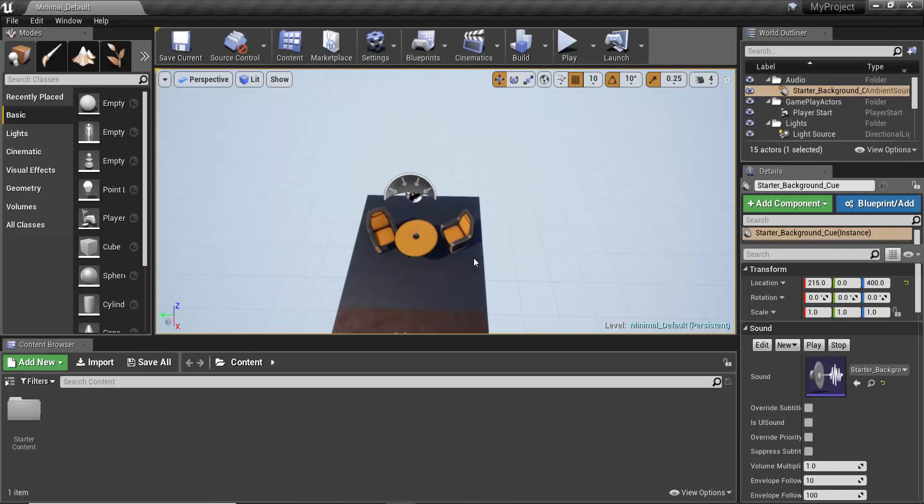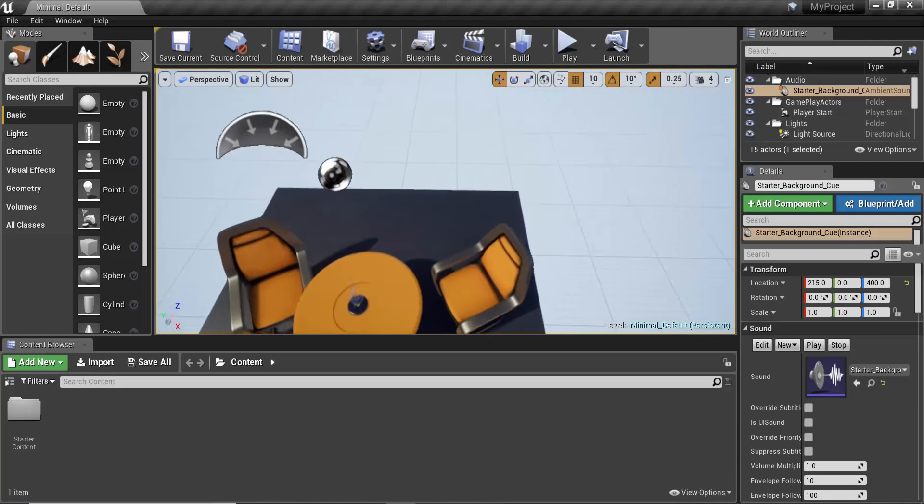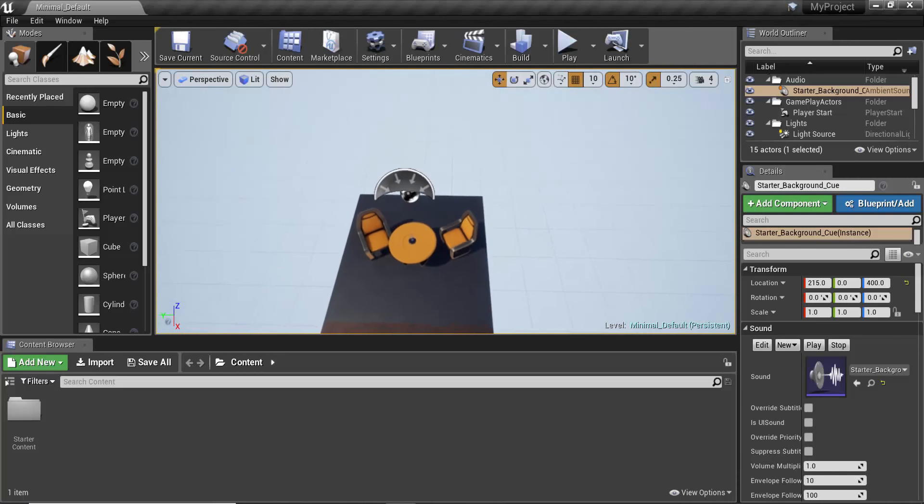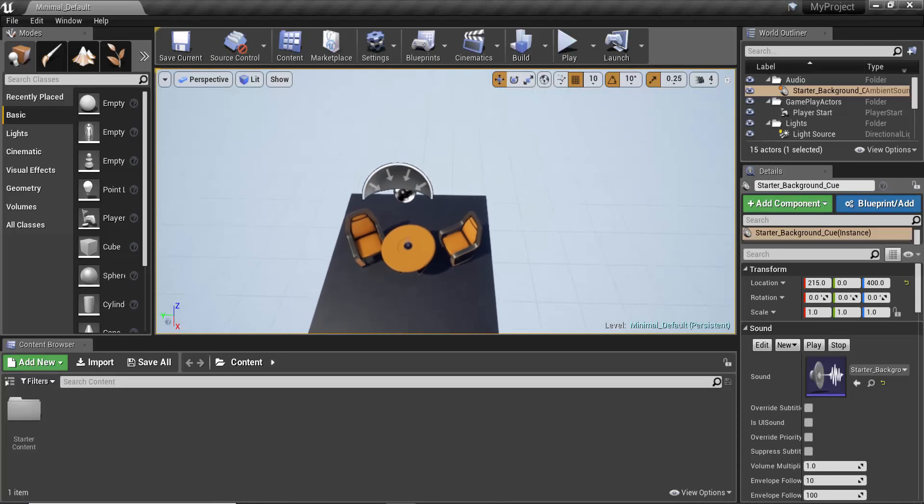Second one is ALT and the right mouse button which zooms in and zooms out from a pivot again.